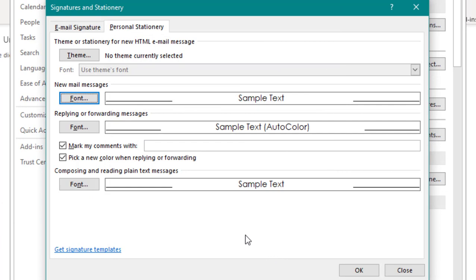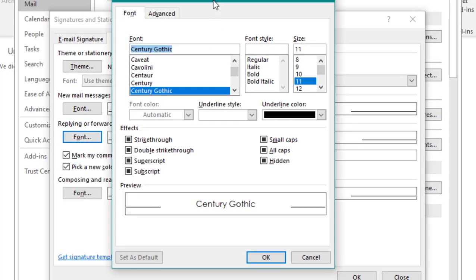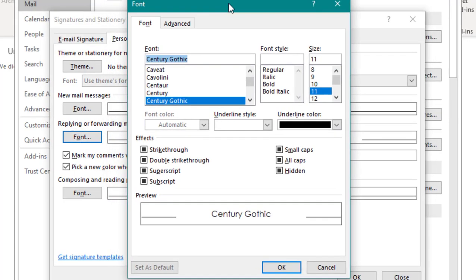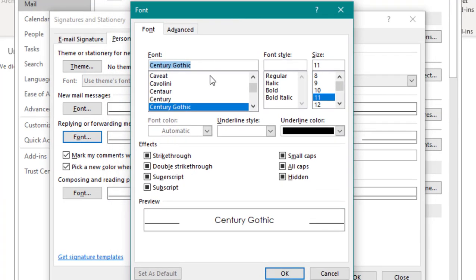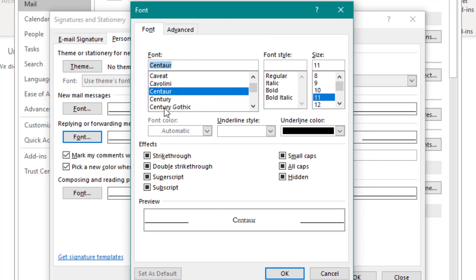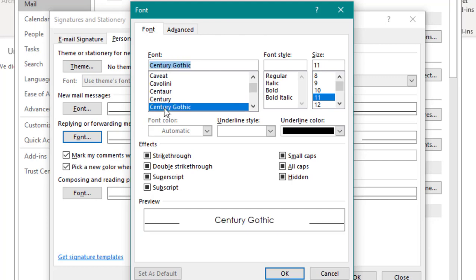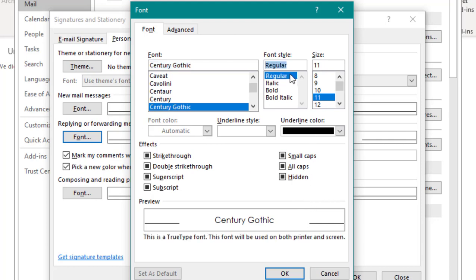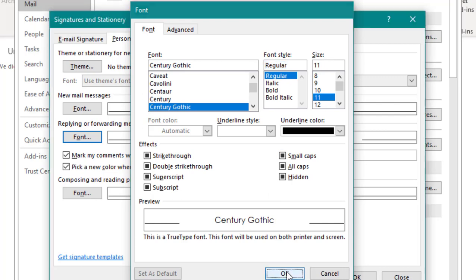We can also update our defaults for replies and forwarded messages. When you open up this menu, you'll notice that you have all of the same options that we had when updating our defaults for the new mail messages. For replies and forwards, you can choose the same or a different font and font style or even size. Select OK to save your changes.